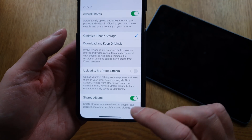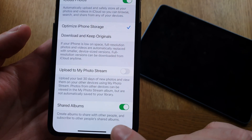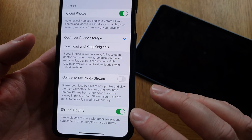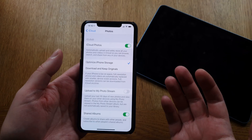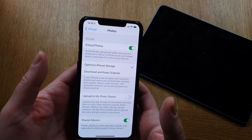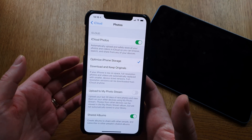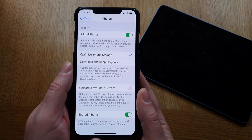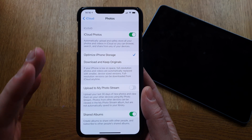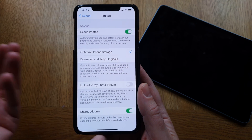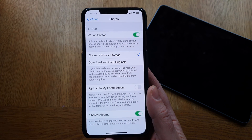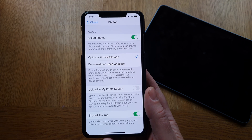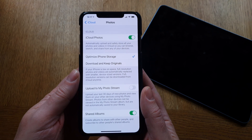Here you choose 'Optimize iPhone Storage'. You can also have Shared Albums on if you want to share albums with others. You do need to pay for iCloud storage — I pay for 200 gigabytes. But instead of buying an expensive 256-gigabyte iPhone, you can buy the 64-gigabyte version and pay for iCloud storage instead.